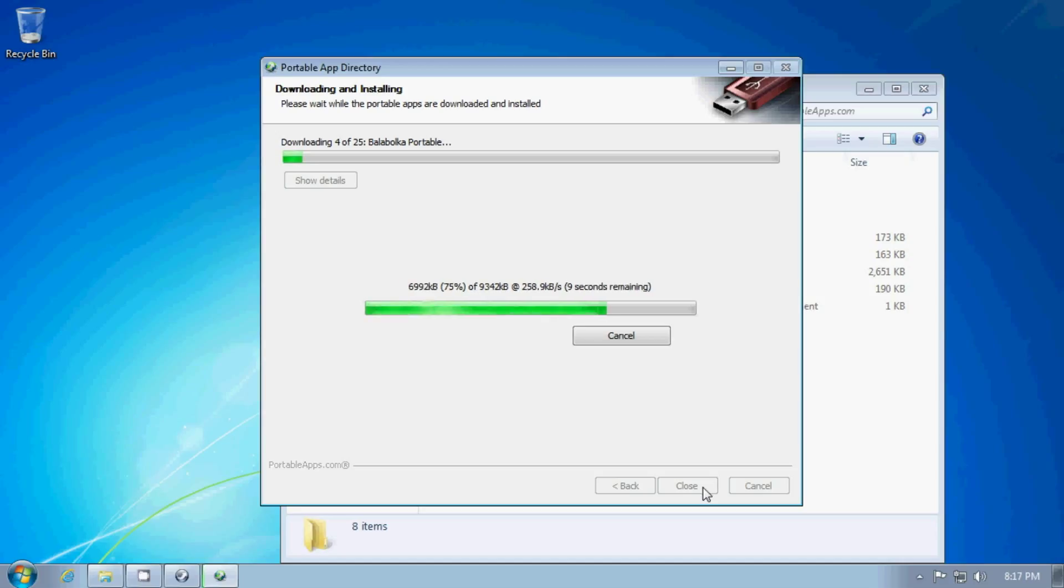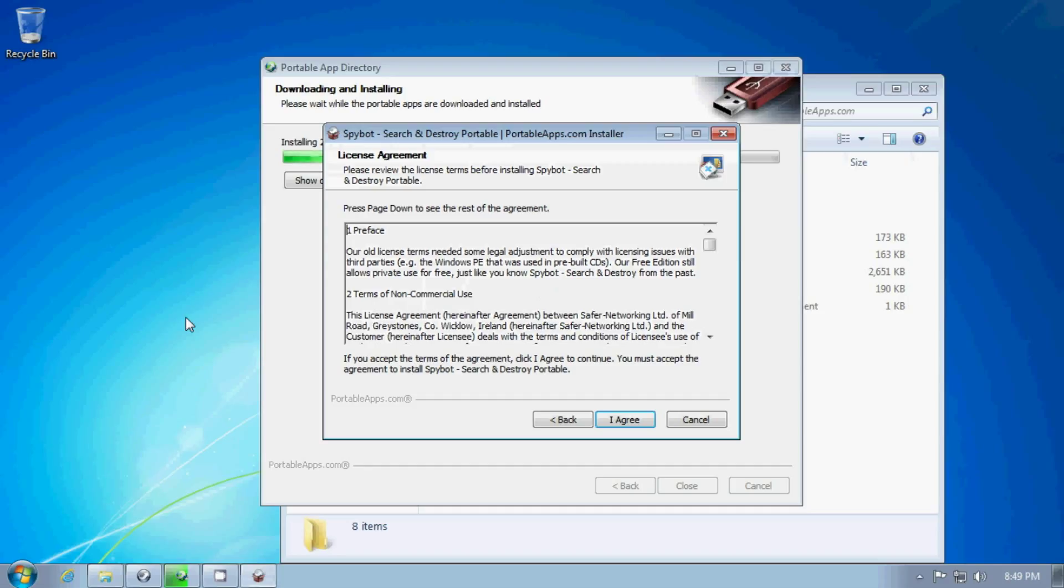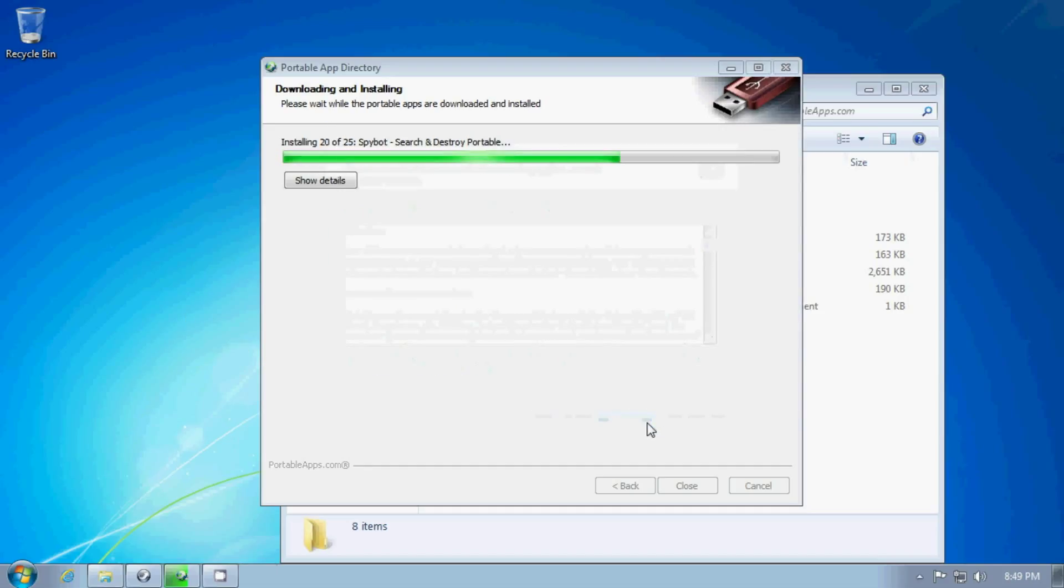They will work even if you do not have administrator privileges on your computer. These are things that are insisted upon by portableapps.com. You do have to agree to certain license agreements for some of the applications.